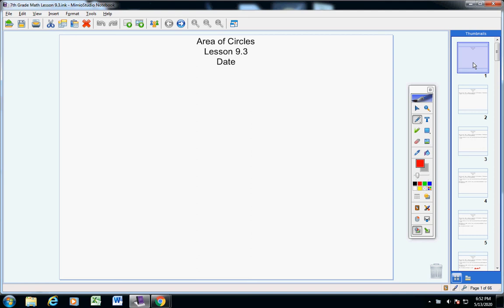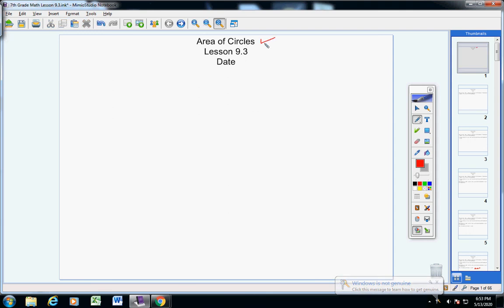Okay, 7th grade math students, today we are going to look at lesson 9.3, which is all about finding the area of circles. In your notes, please copy down this heading: area of circles, lesson 9.3, and be sure to include today's date. If I go too fast, just pause the video and get caught up, then restart the video.